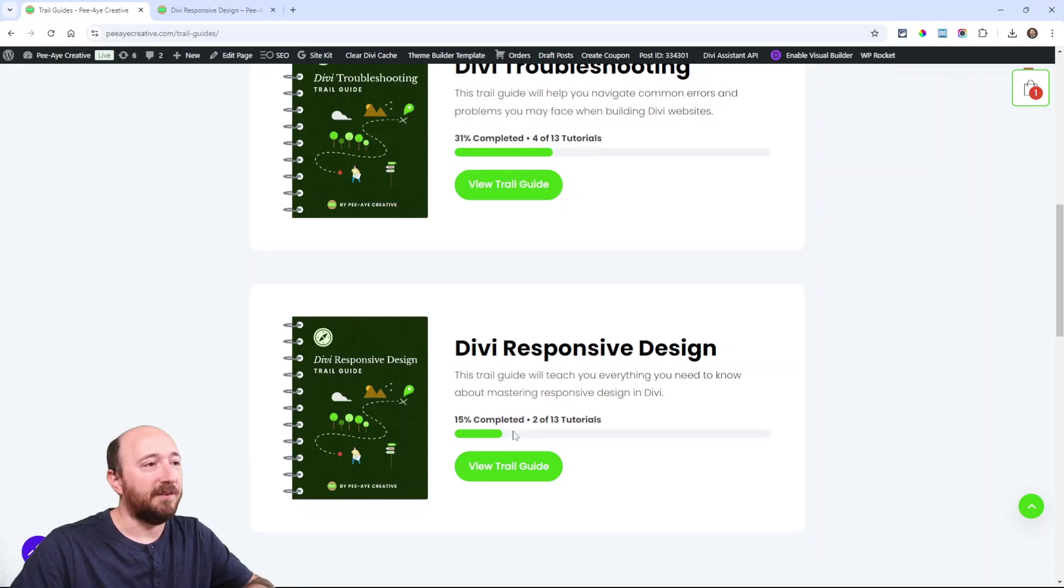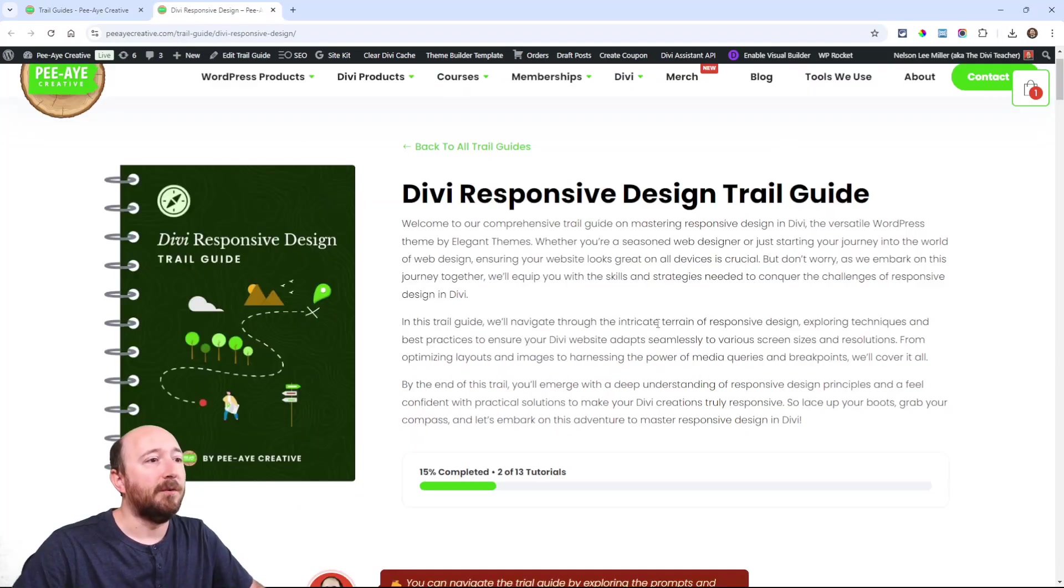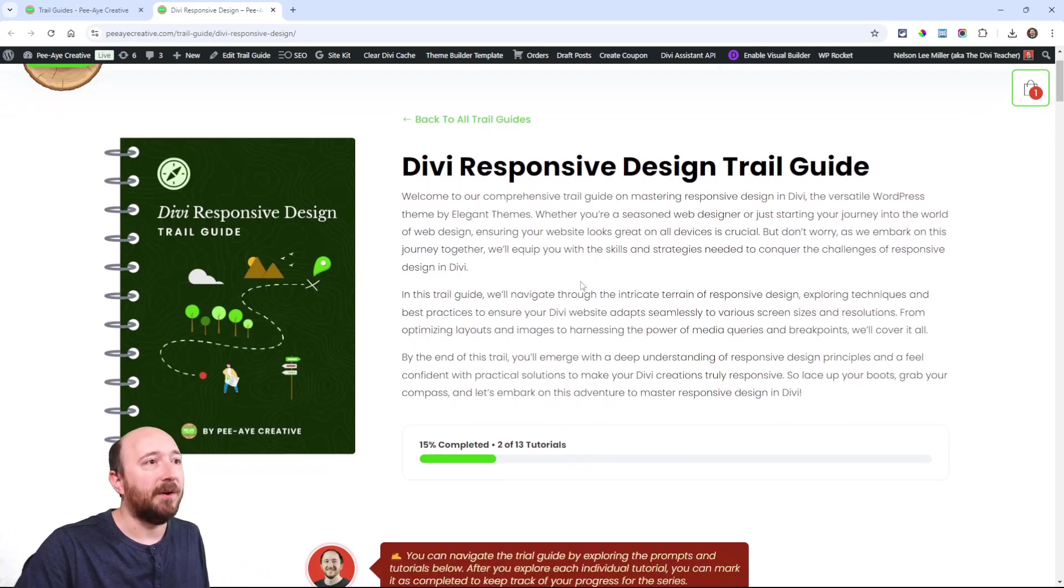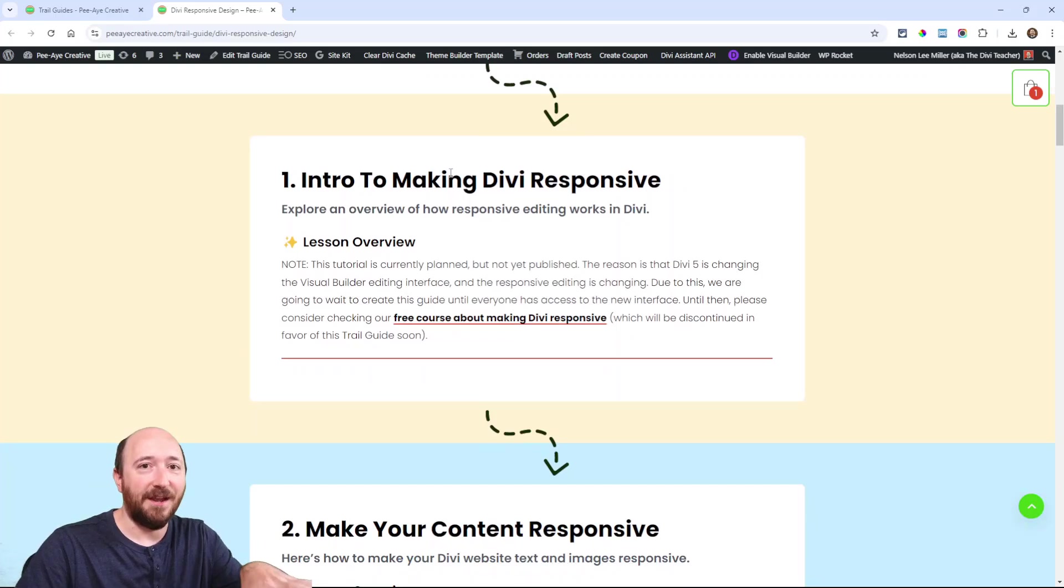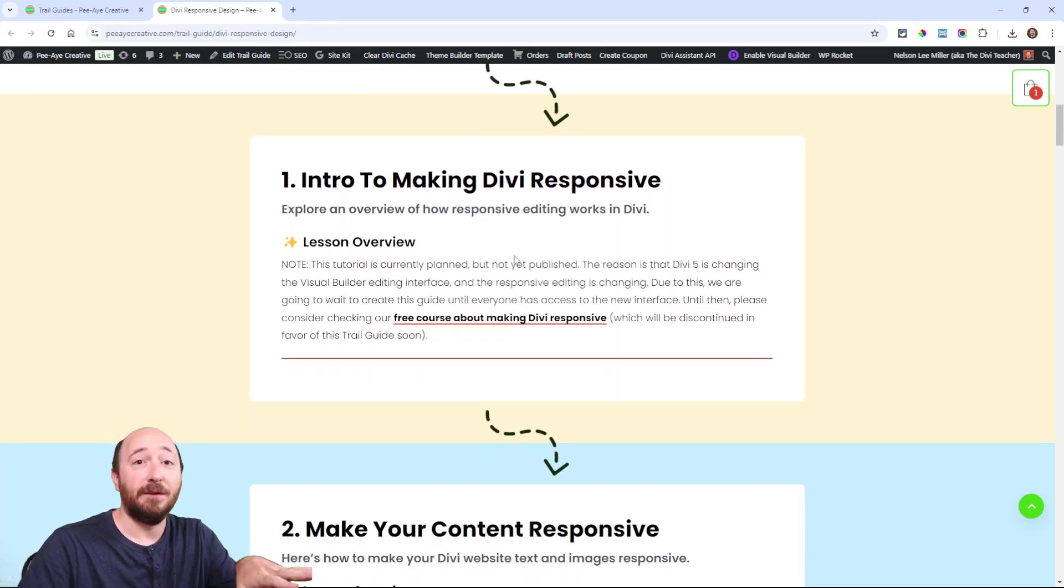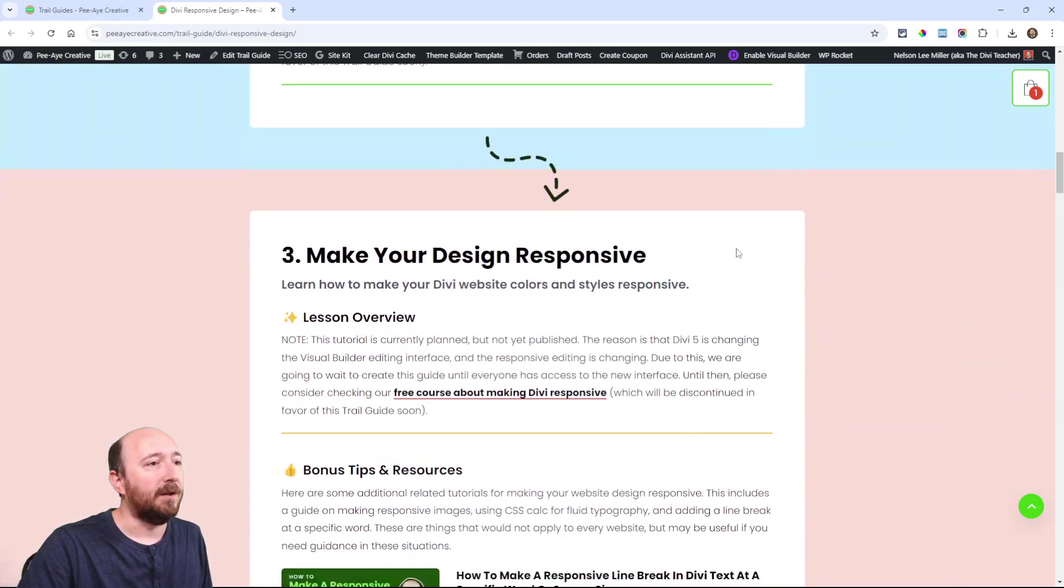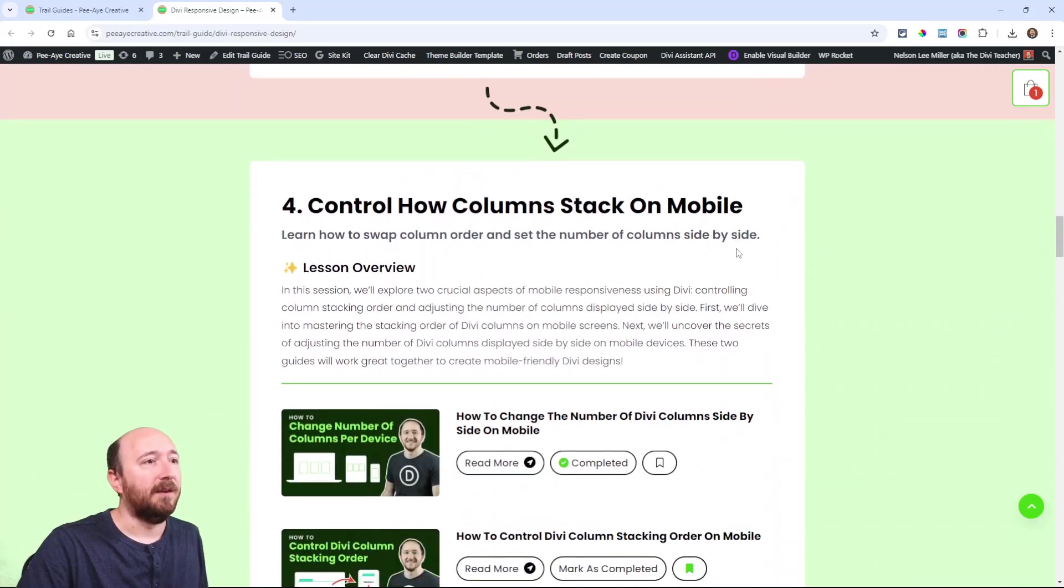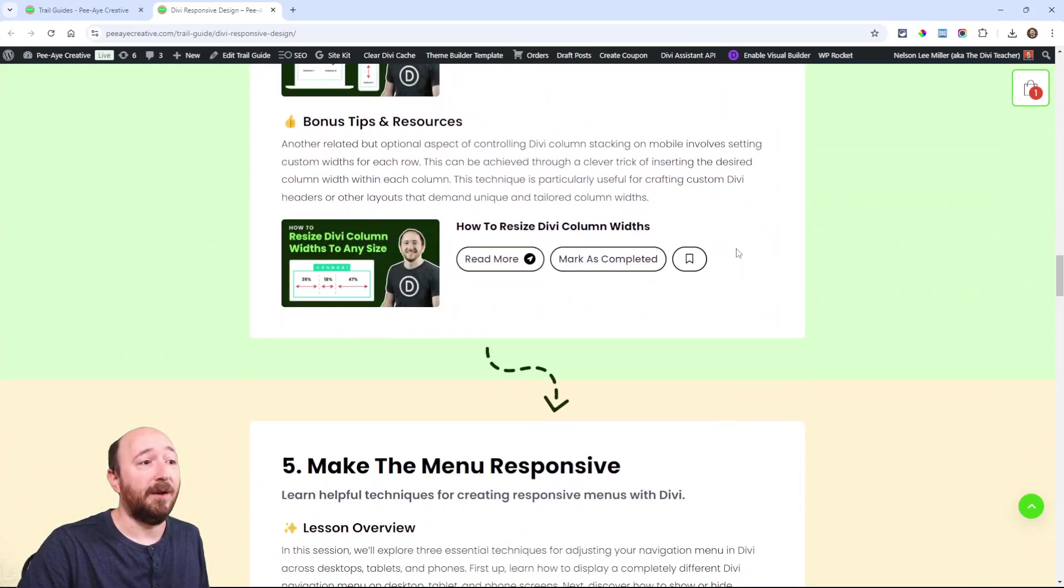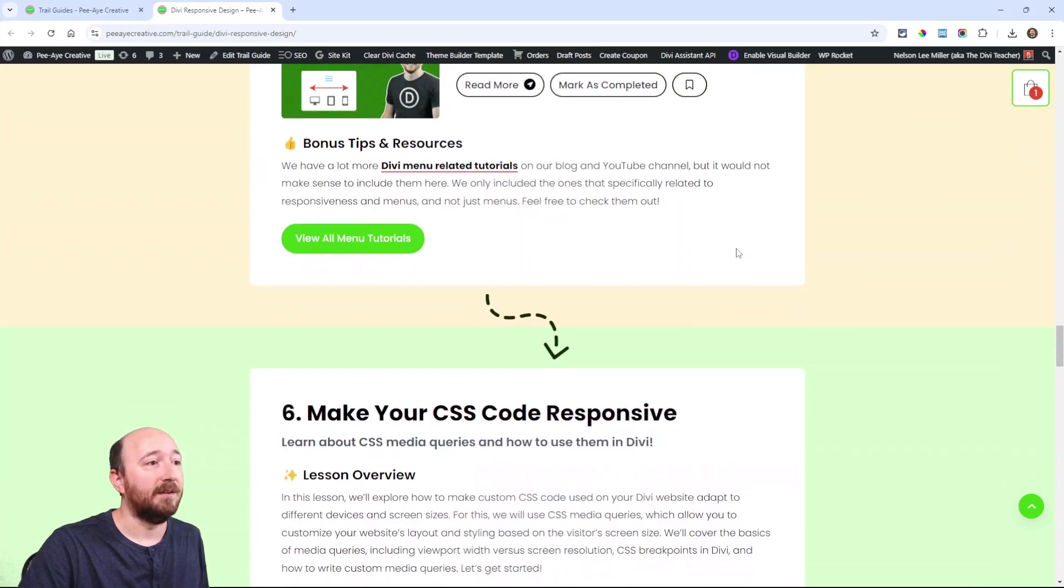This one here on Divi responsive design—you can click on this, you can see the progress I'm making on this one. It'll come over to a page like this, give you an overview of it, show you the progress, and then as you're going down through, we actually have some changes because of Divi 5. The new video that you're watching now is probably going to go here, and then down through we have all these guides linked, which you can check out, all about responsive design.